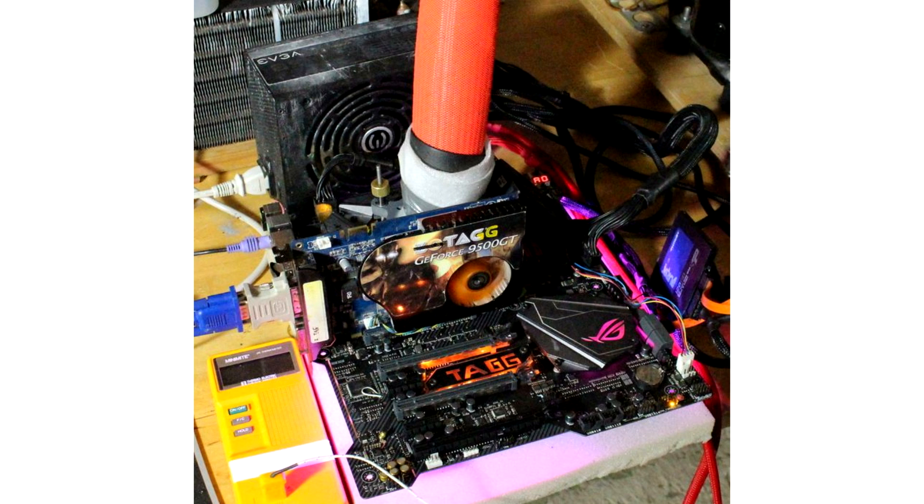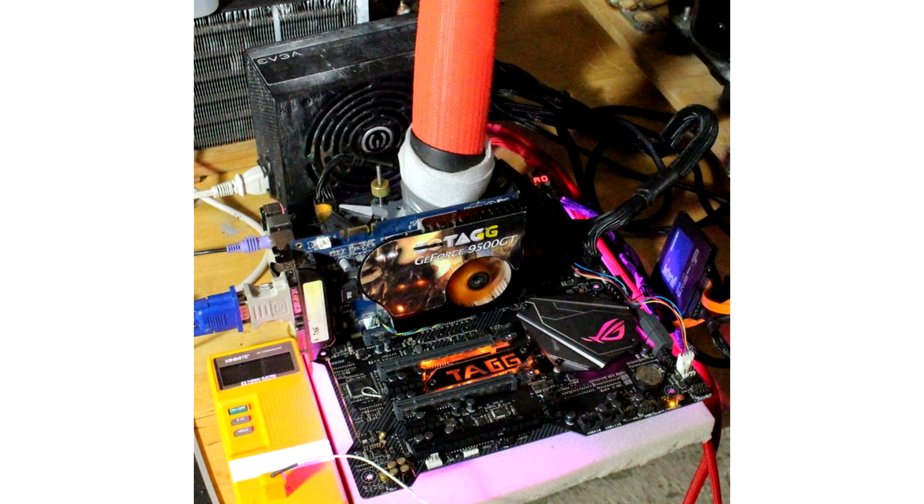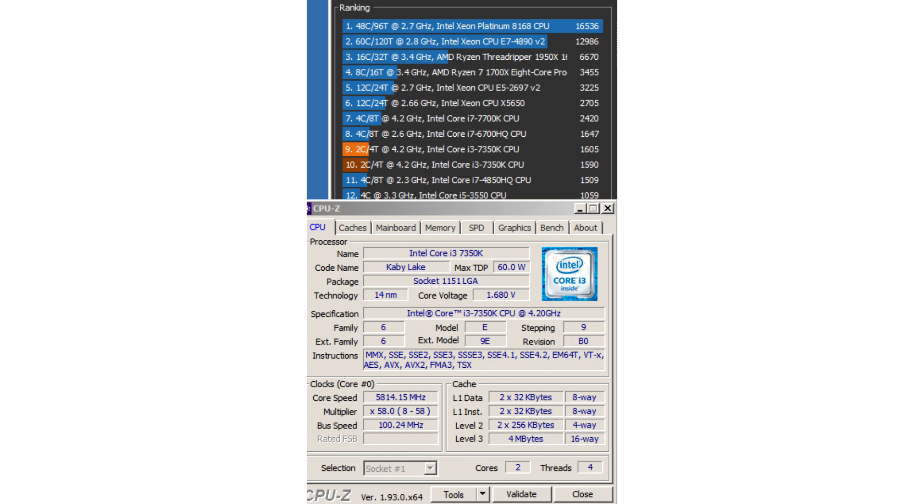In the Cinebench R20 test, for example, this processor came in second with a score of 1,605 points. It is noteworthy that the Core i3-7350K processor was overclocked to a frequency of 5,814 MHz using a phase transition system, and not liquid nitrogen.